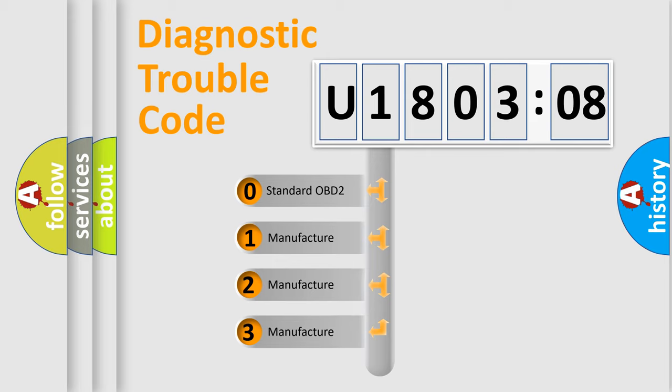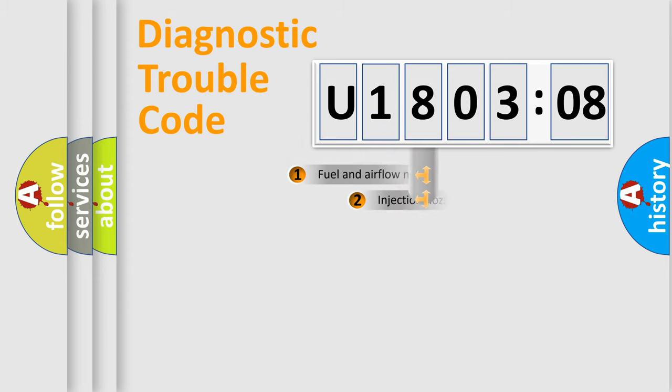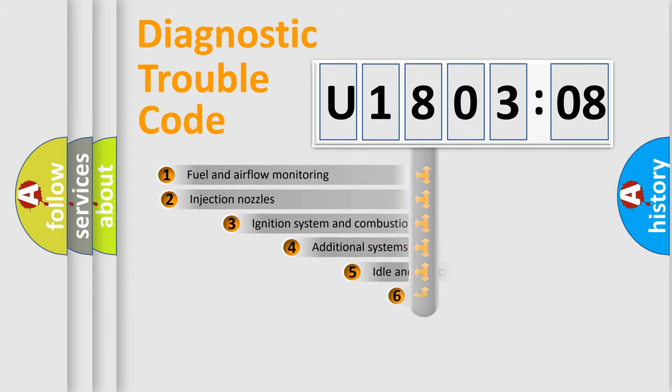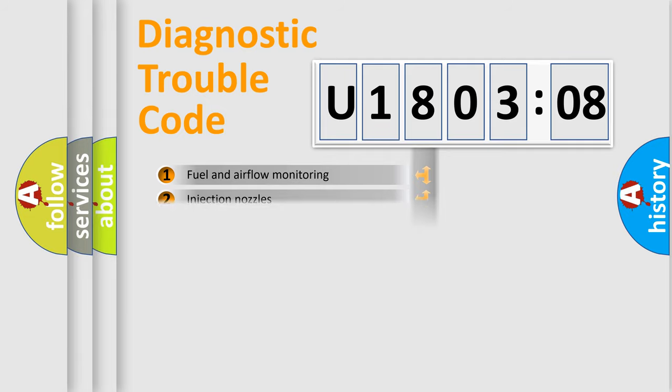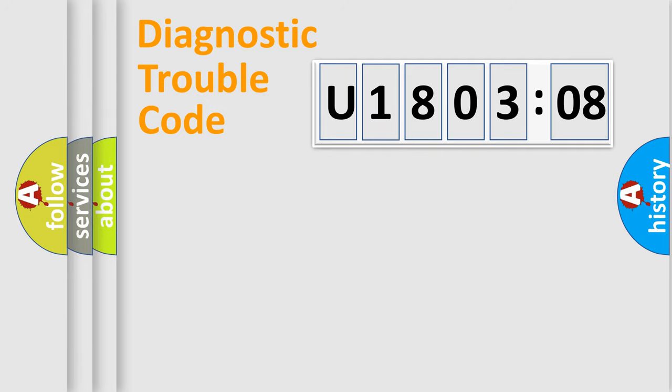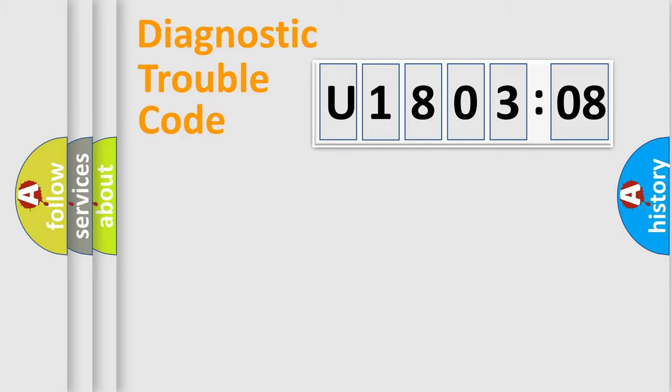If the second character is expressed as zero, it is a standardized error. In the case of numbers 1, 2, 3, it is a car-specific error. The third character specifies a subset of errors. The distribution shown is valid only for the standardized DTC code. Only the last two characters define the specific fault of the group.